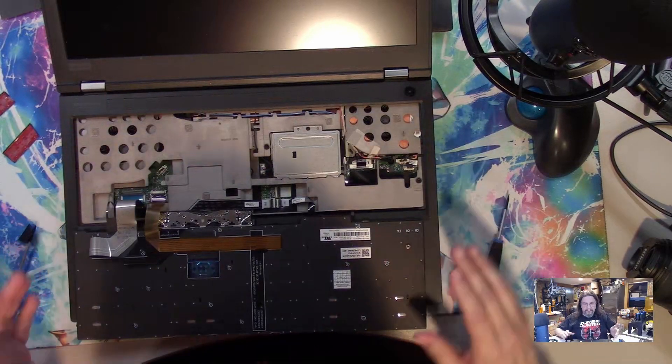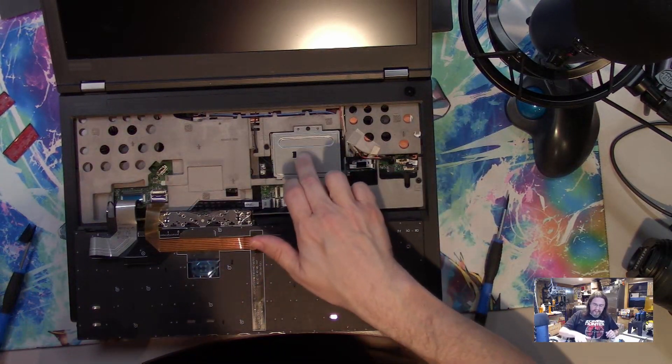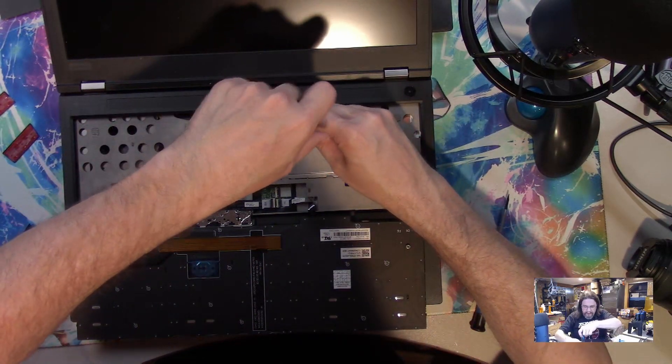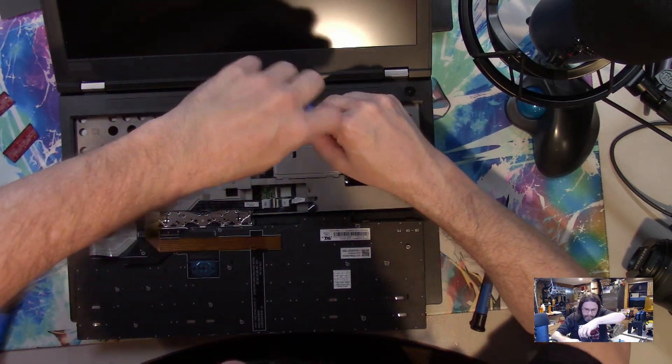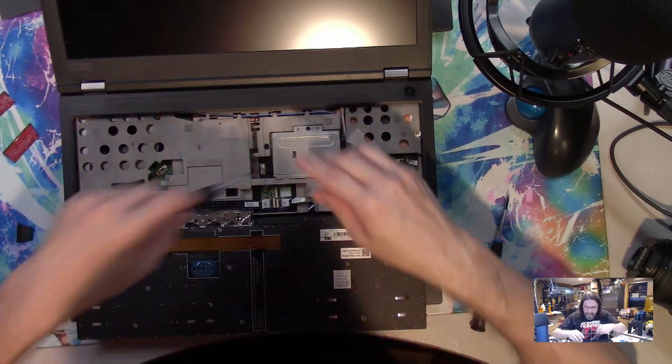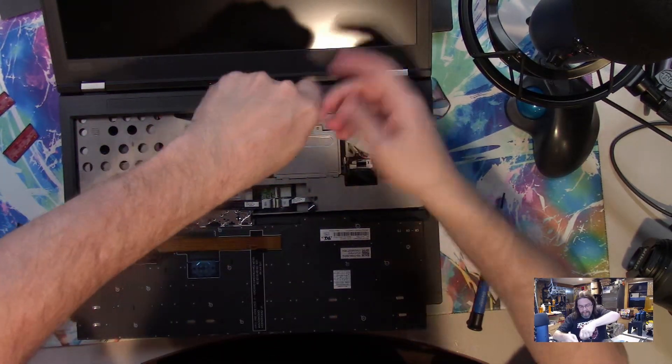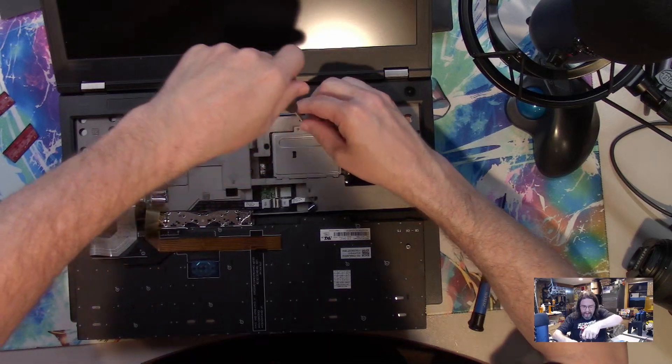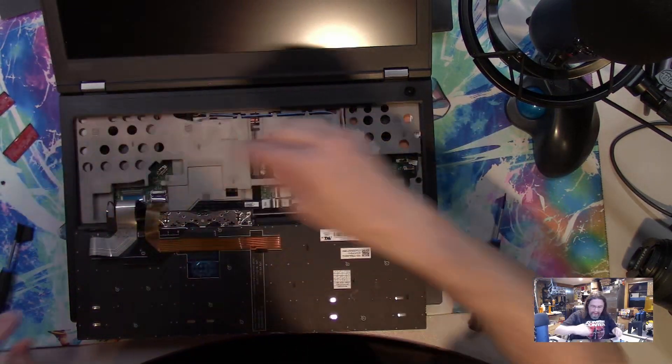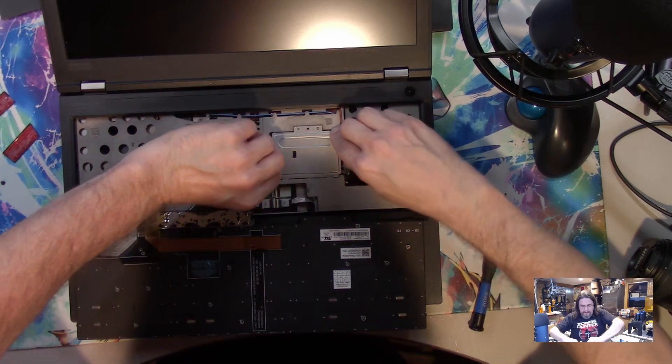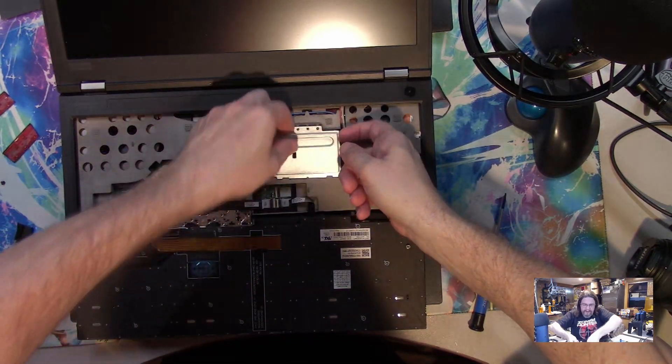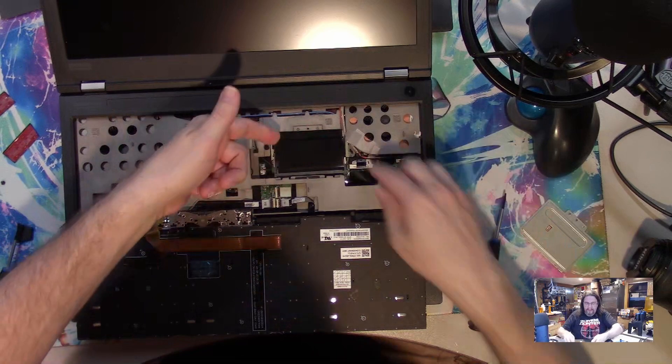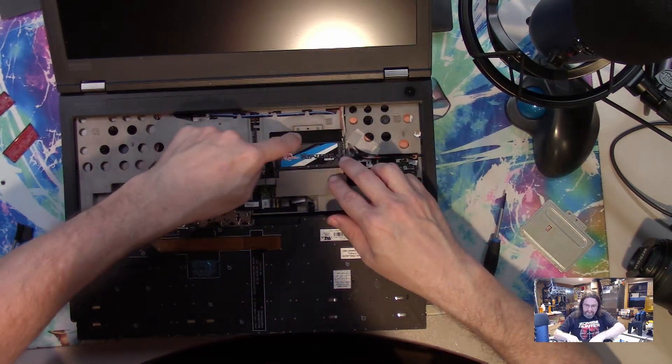Now where the memory sits is underneath this metal cover. So with a Phillips screwdriver, this one should work - not that one apparently, but this one works. You take the screw out of that, and then you lift this cover plate off. And then here's where the other two sticks of RAM sit.